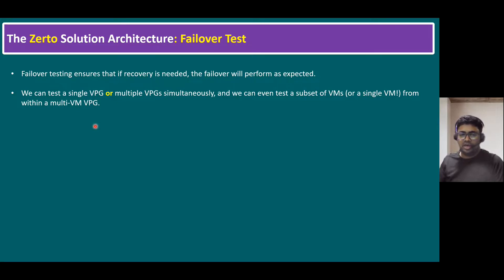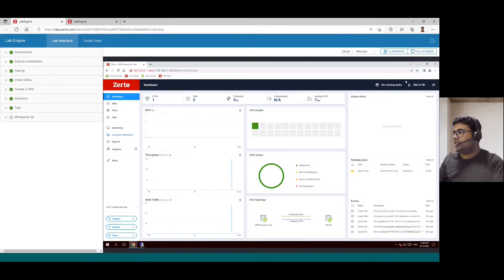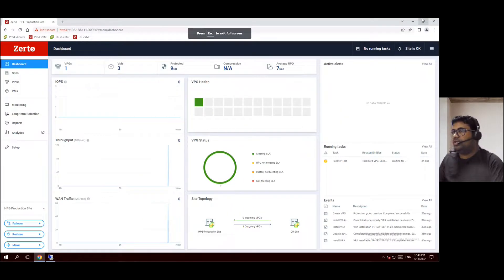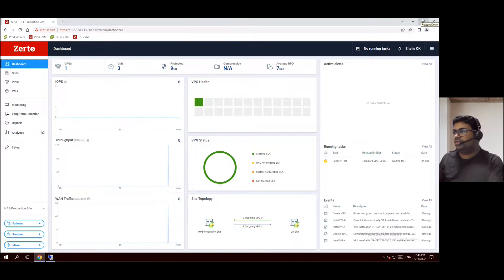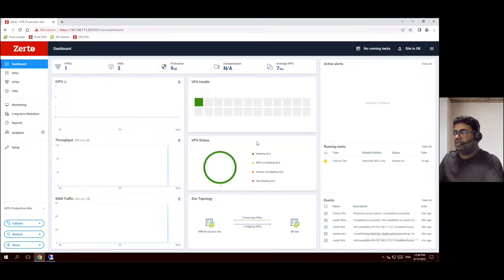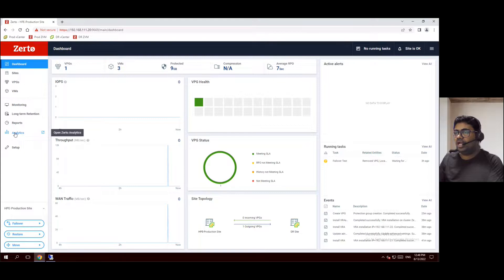Now let's quickly log into our lab. Let me select the full screen. When we log into our Zerto graphical user interface, the first tab showing us is the dashboard. Within our dashboard, our VPG Virtual Protection Group health status is showing a healthy state, and even meeting our SLA is shown in green color. VPG status is completely healthy. Under the same home tab, you can look for a tab called the analytics tab.